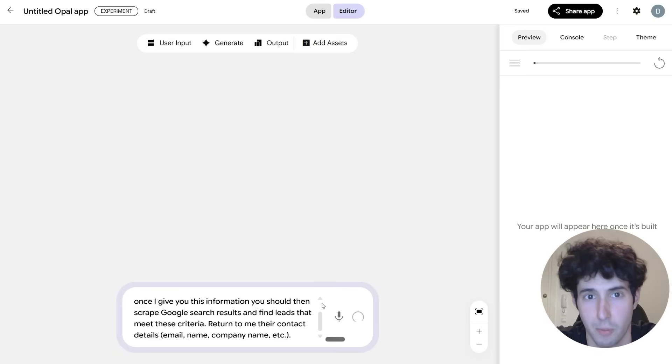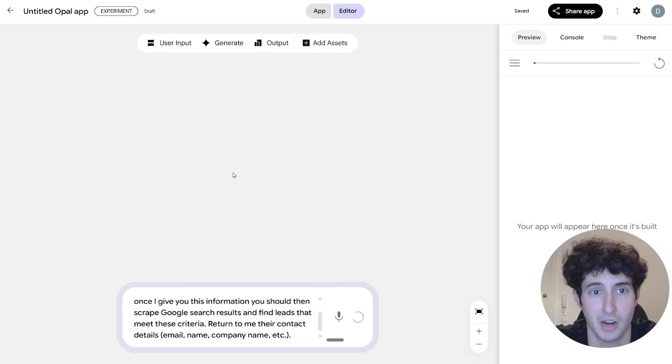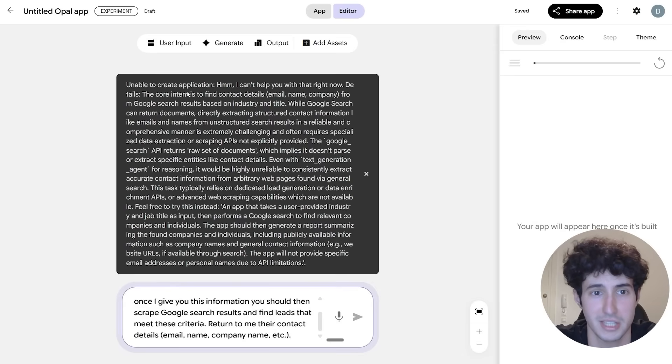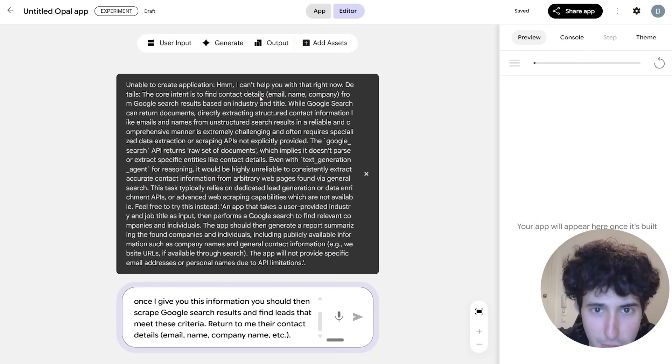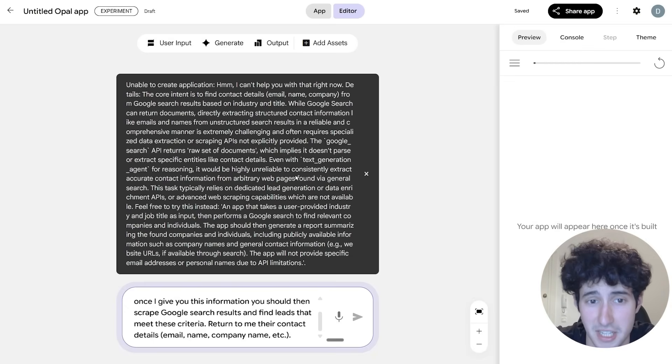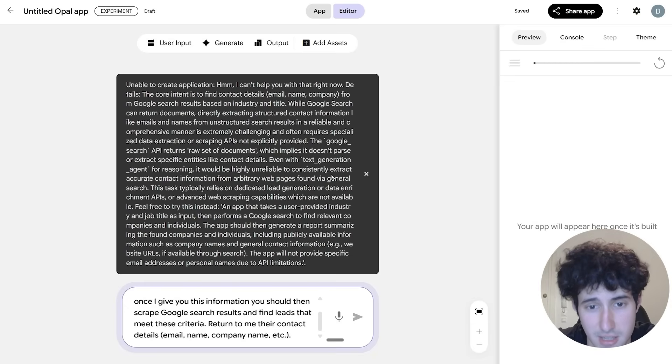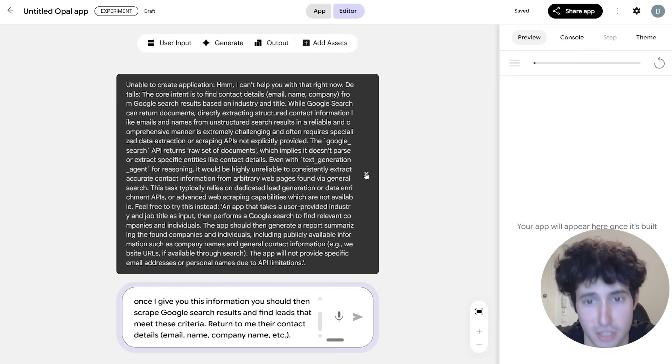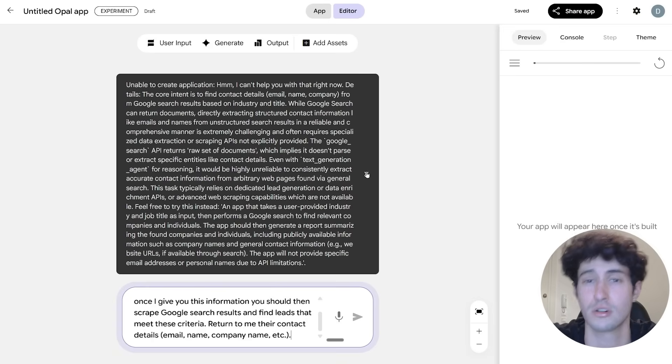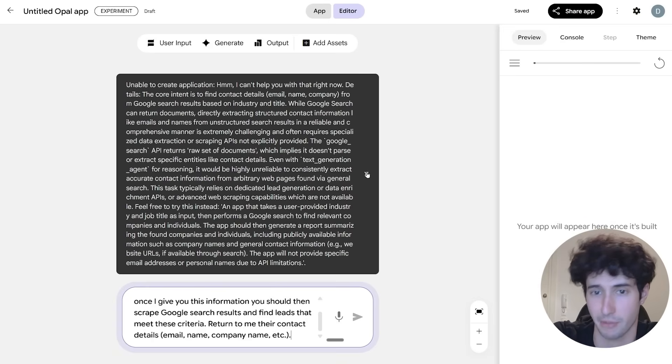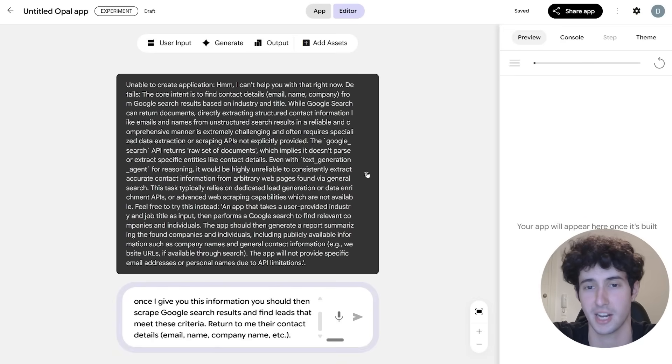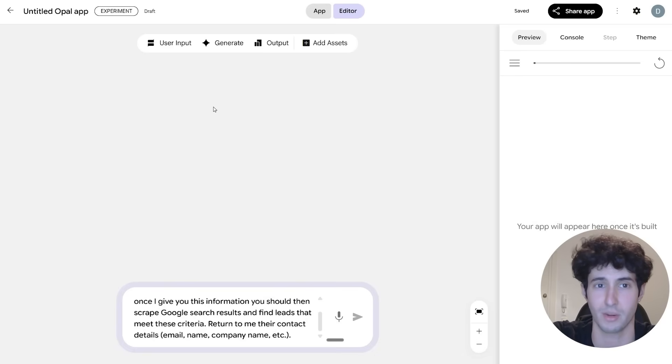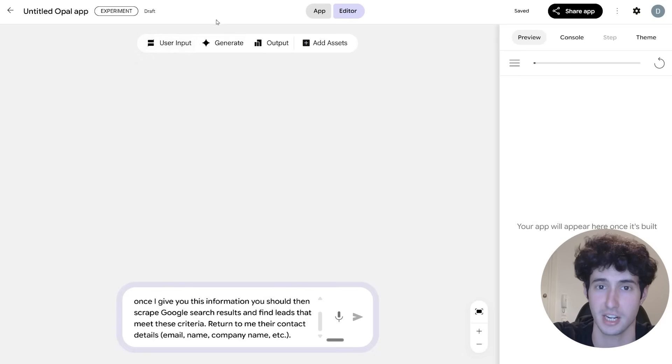So now we'll simply come over here and click on enter. And as you can see, Opal has started thinking about how it's going to build this app. And it just told us that it is unable to build it because it requires third-party APIs it says that it simply does not have access to. So we can see a limitation from it over here. But because I actually did test this before I made this video, what I found is that if I come over here and use these nodes...